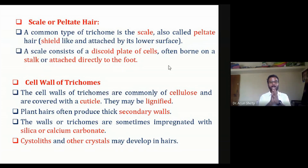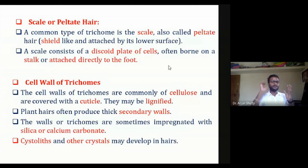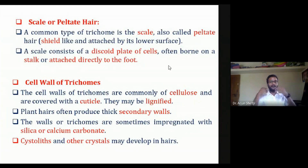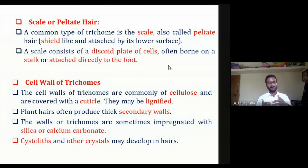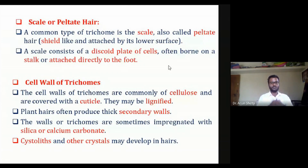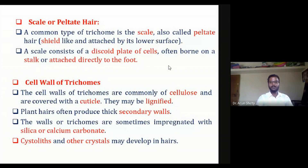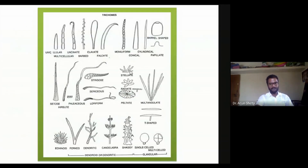Silica carbonate as well as calcium carbonate can also be seen in trichomes. Cystoliths and other crystals may also develop in the hairs of a trichome. While cellulose is the general component, some trichomes — not all — may exhibit silica carbonate, calcium carbonate, cystoliths, and other crystal deposits.